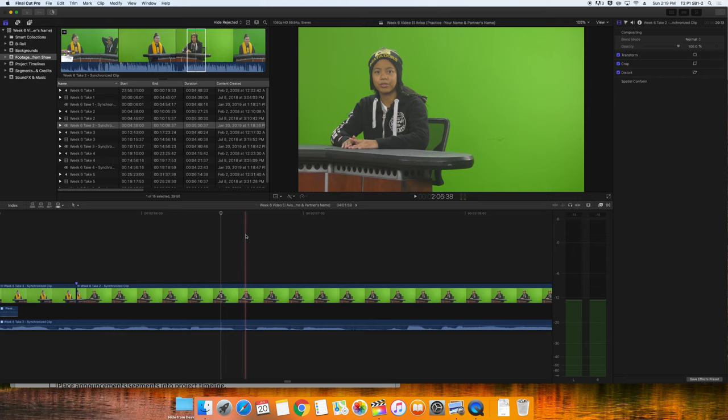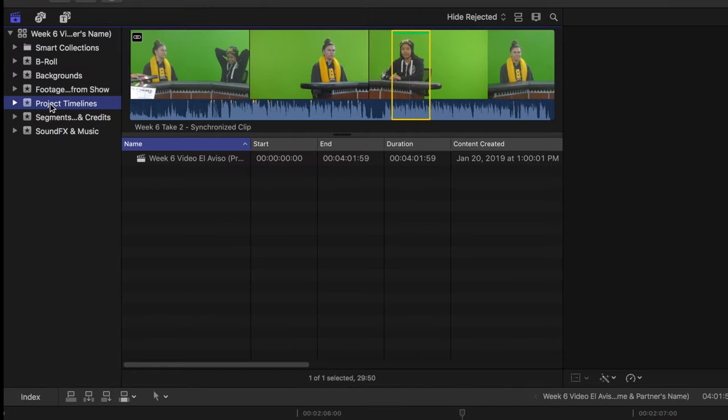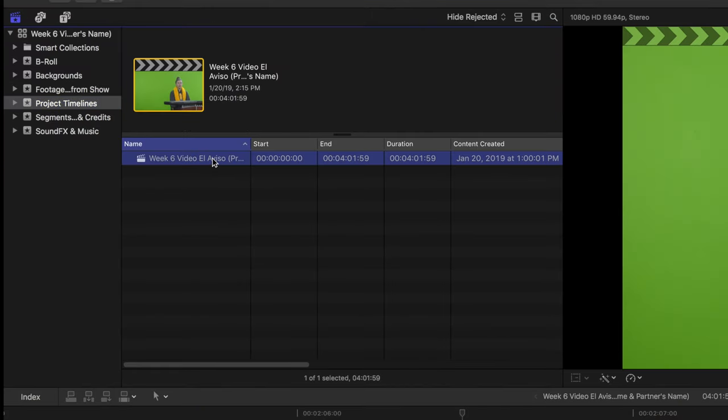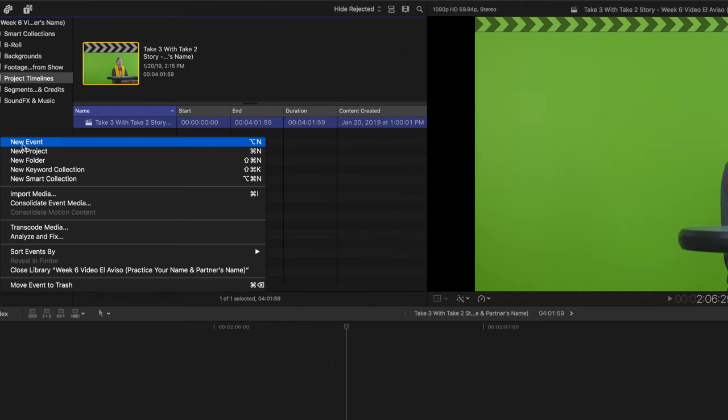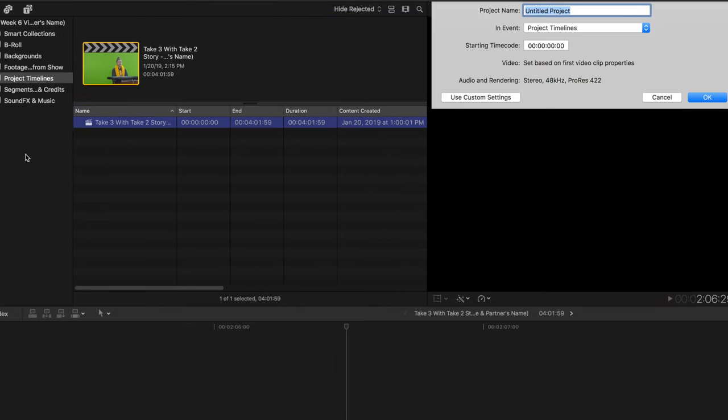Now for the video file name, we're going to name this one lead editor dash take three with take two story by your name and partners name. Then we'll save that. Now that the file is exported, we're going to change the name of the project timeline we were working in to add take three with take two story dash in front of the project timeline name. Now, create a new project timeline and name it week six lead editor practice by your name and partners name.